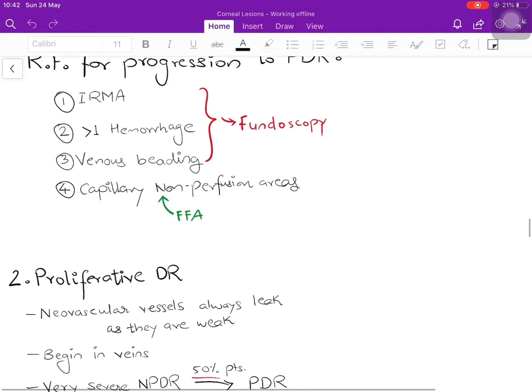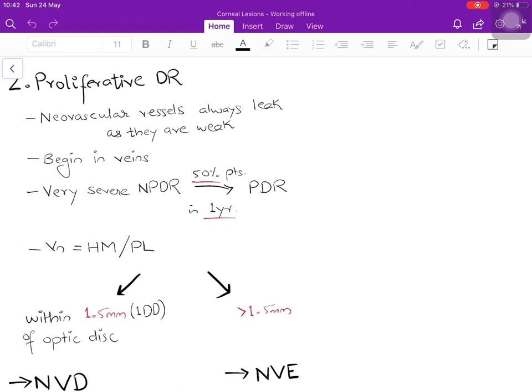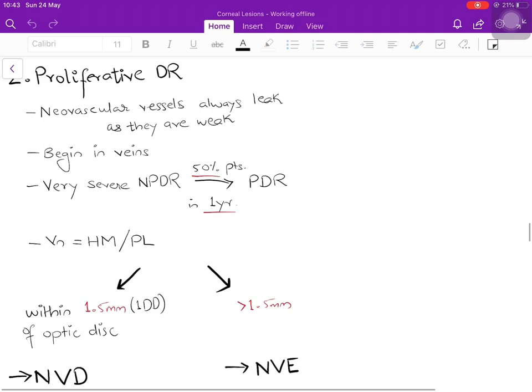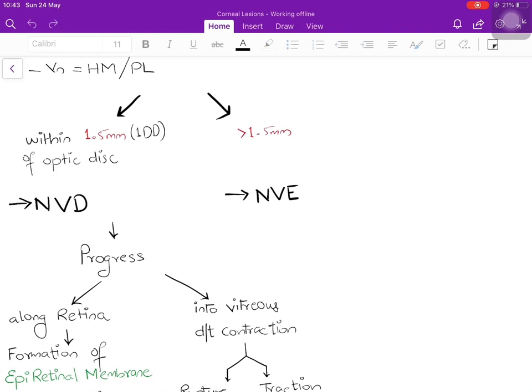In proliferative diabetic retinopathy (PDR), there are neovascular blood vessels which always leak because they are weak. Neovascularization begins in the veins. A patient with very severe NPDR has about a 50% chance of progressing to PDR within one year, and vision is severely compromised — sometimes only hand movements close to the face or light perception. If neovascularization occurs within 1.5 mm (one disc diameter) of the optic disc, it is called neovascularization at the disc (NVD); if more than 1.5 mm from the disc, it is neovascularization elsewhere (NVE).